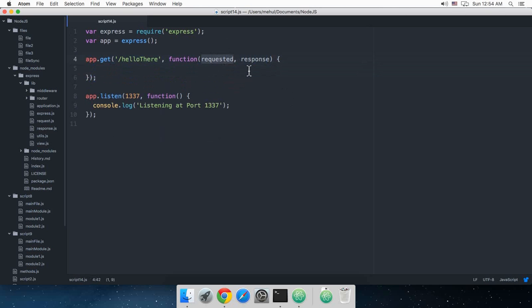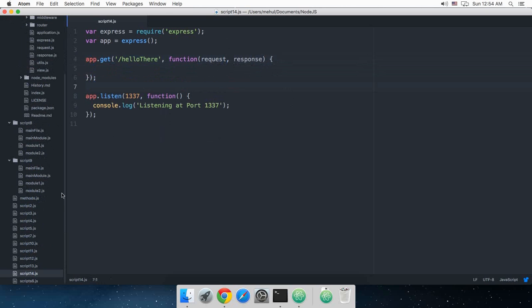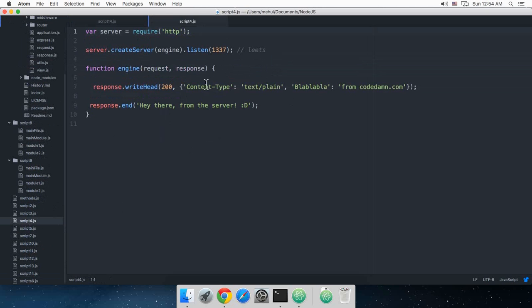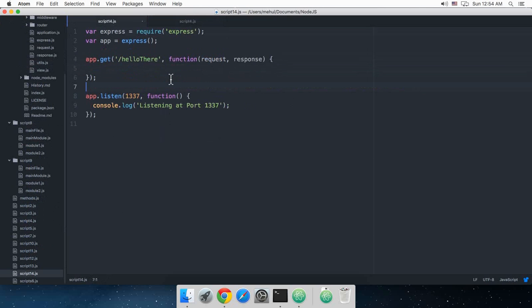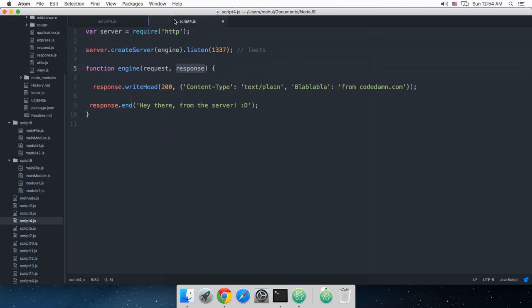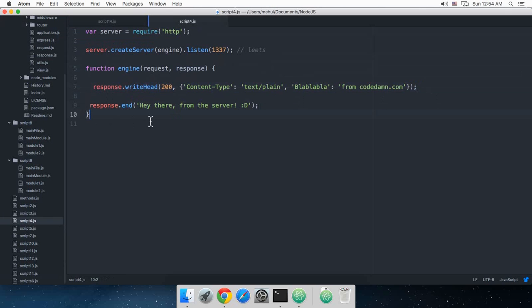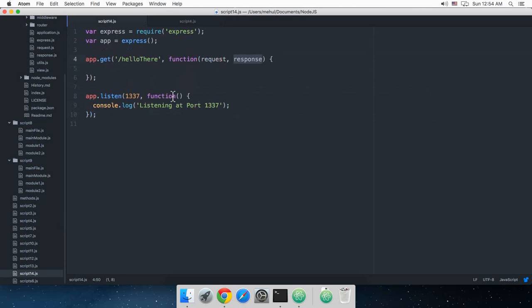Request and response. And one thing to note is that this request and response are the same variables which we made use of in tutorial number four. So these two are the same, one and the same thing. So you could do either do like this, something like this, but you don't need that now because Express is already taking care of that.